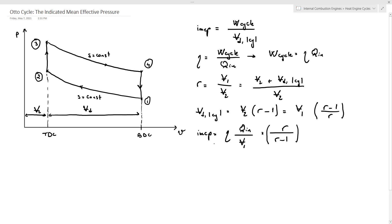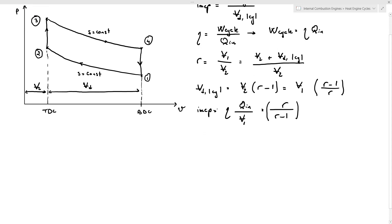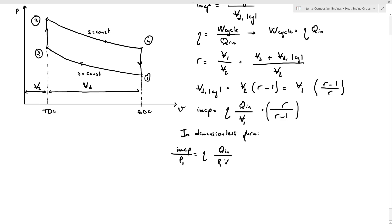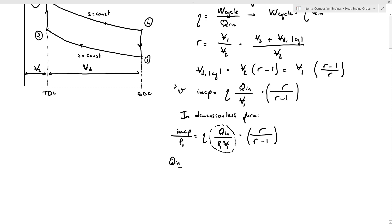This is the expression for the indicated mean effective pressure. We can write the IMEP in dimensionless form by dividing by the pressure at state 1, P1. In dimensionless form, IMEP divided by P1 equals eta times Q_n divided by (P1 times V1), multiplied by R over (R−1). The term Q_n divided by (P1 V1) is called the dimensionless heat input.